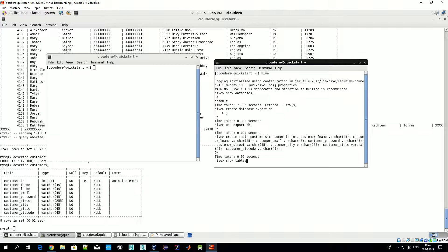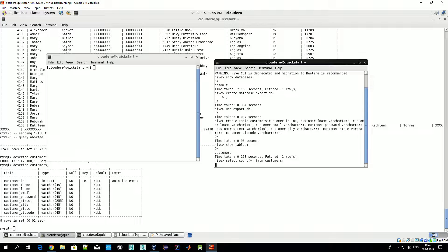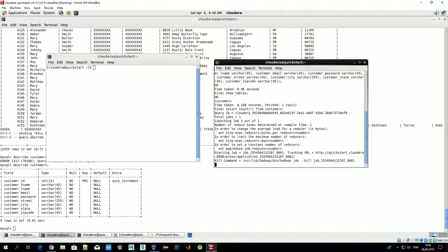Let's check before we begin: show tables. We have the customers table. Let's check how many records we have — we shouldn't have any yet. It will take a while; while it's counting, let's move to the Sqoop command.